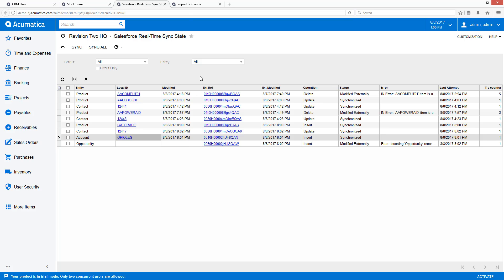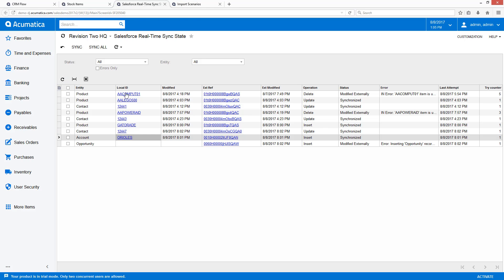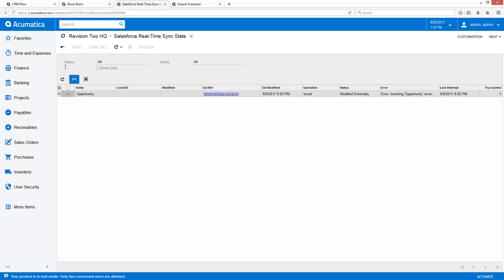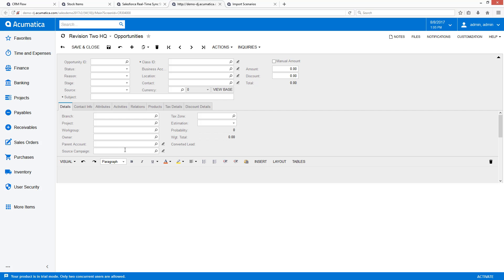After modifying my import scenario by adding something for the branch and re-syncing my opportunity, you'll see that now I have my opportunity inside Acumatica.